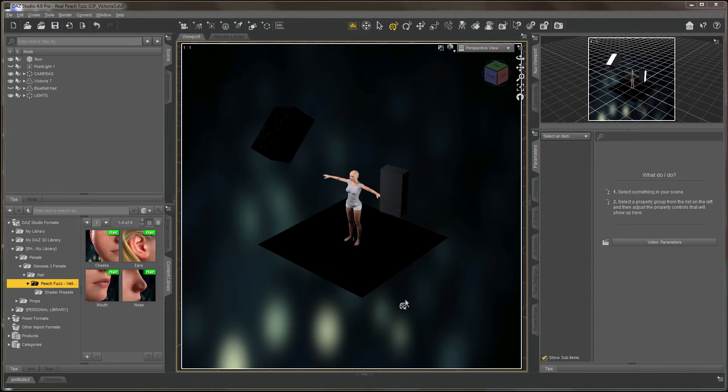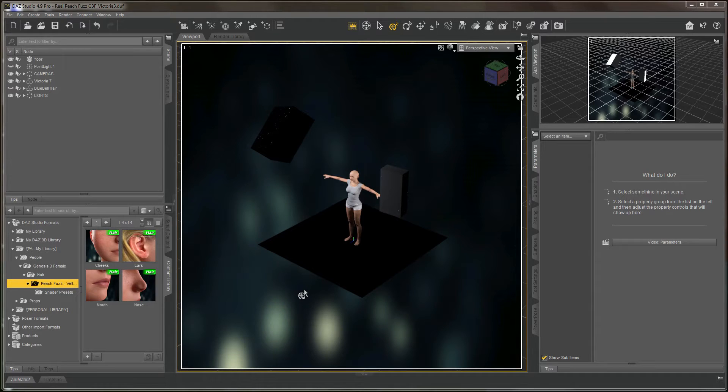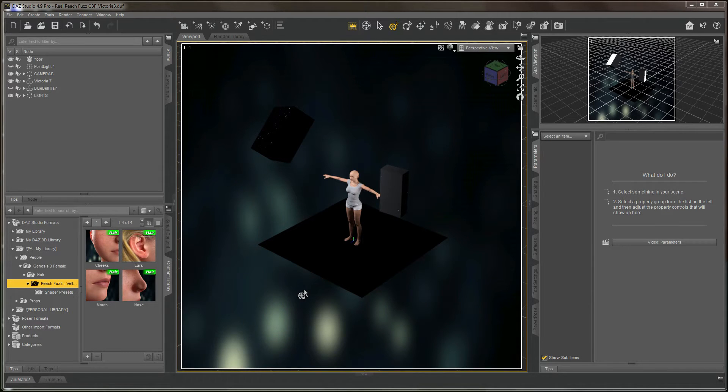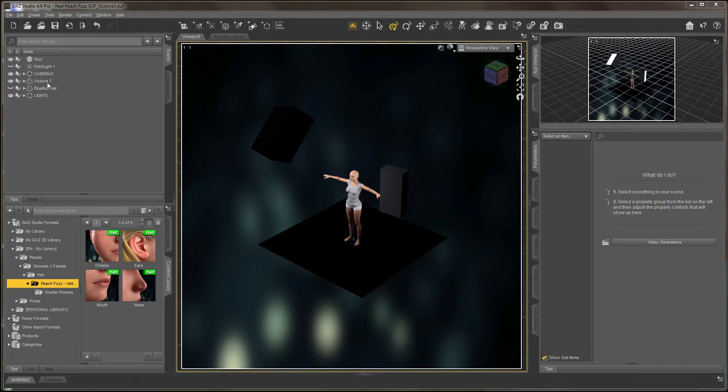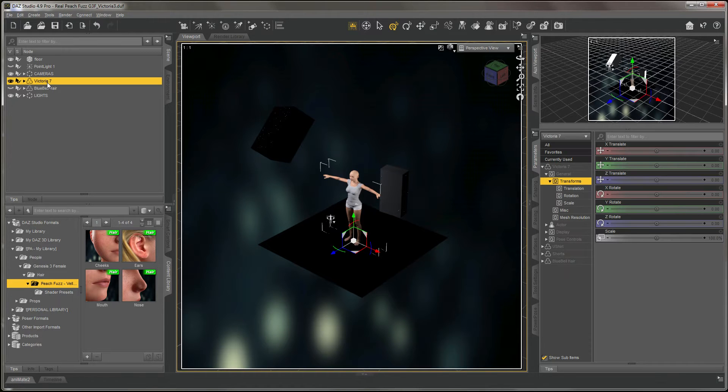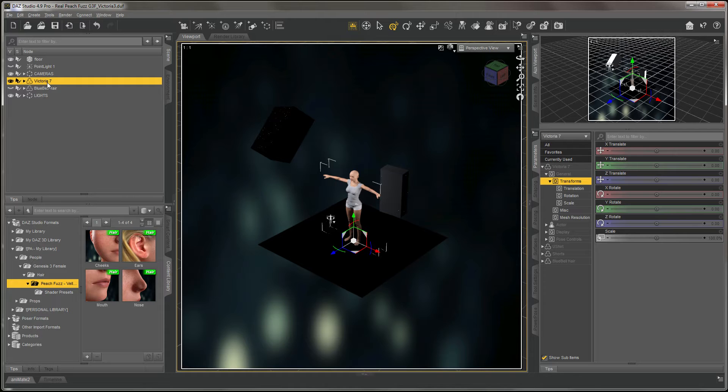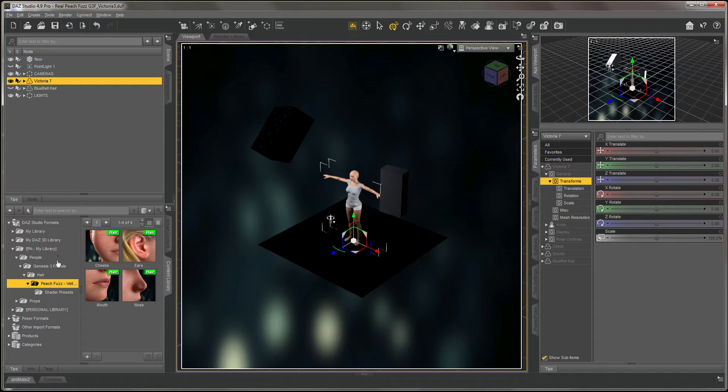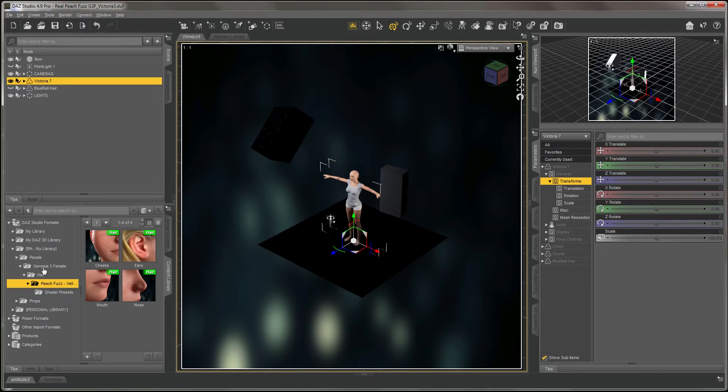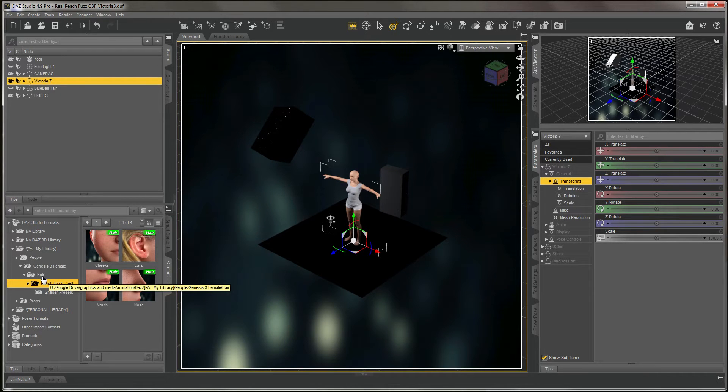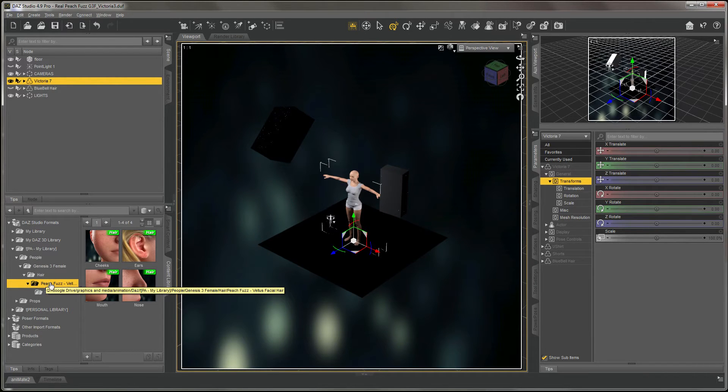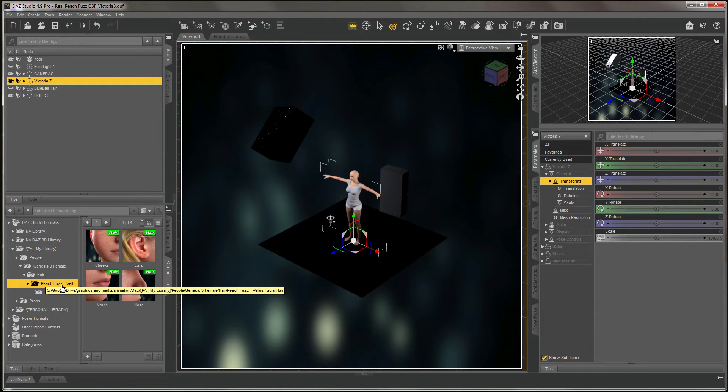To apply the PeachFuzz hair, you would simply do it the same as any other hair product. Click on your Genesis 3 based character, then navigate to the Genesis 3 female folder. Within the hair subfolder, you'll find the PeachFuzz product.